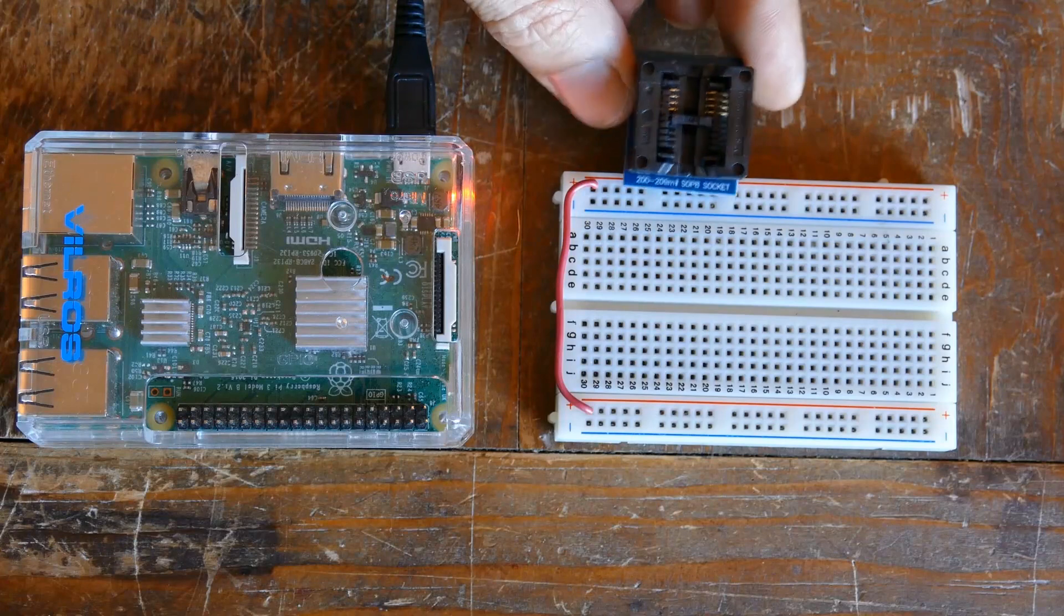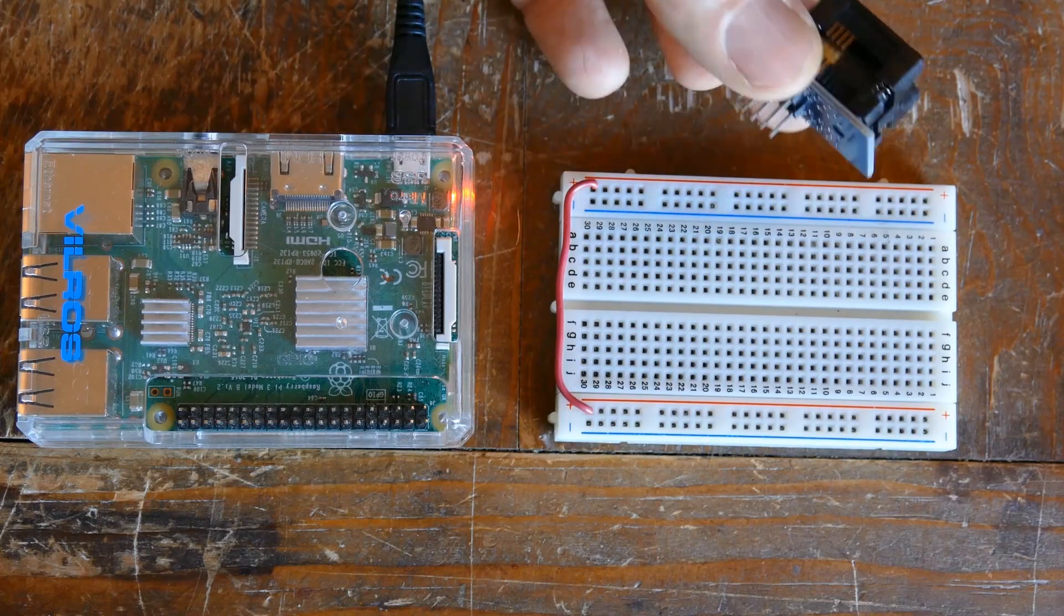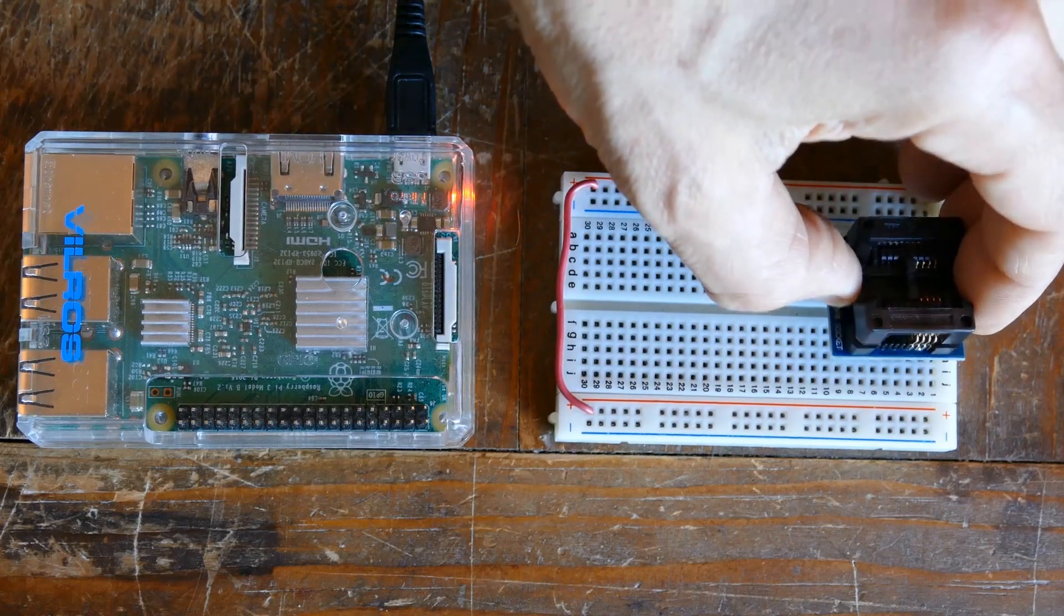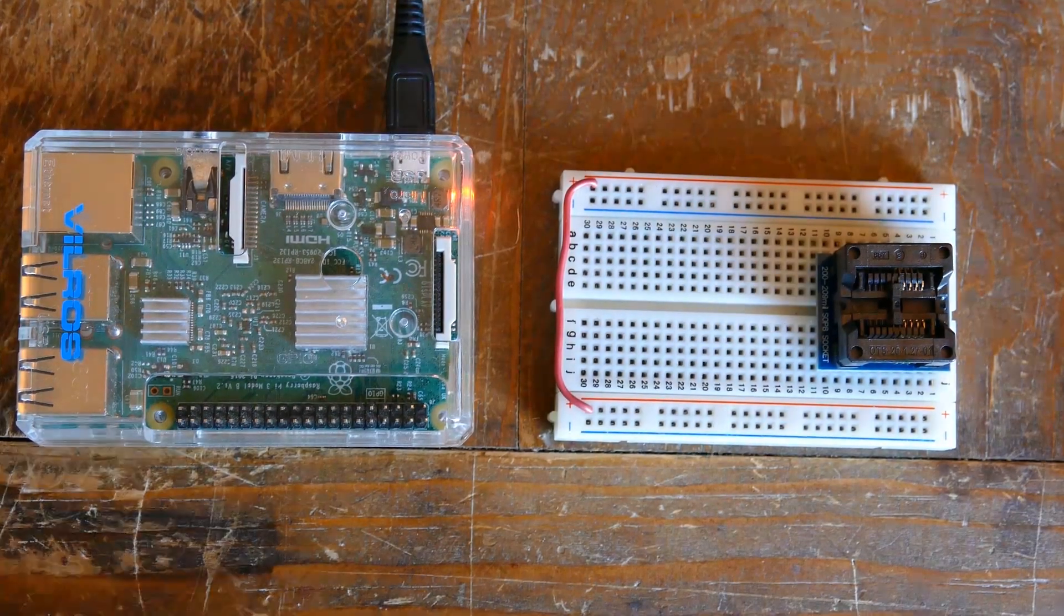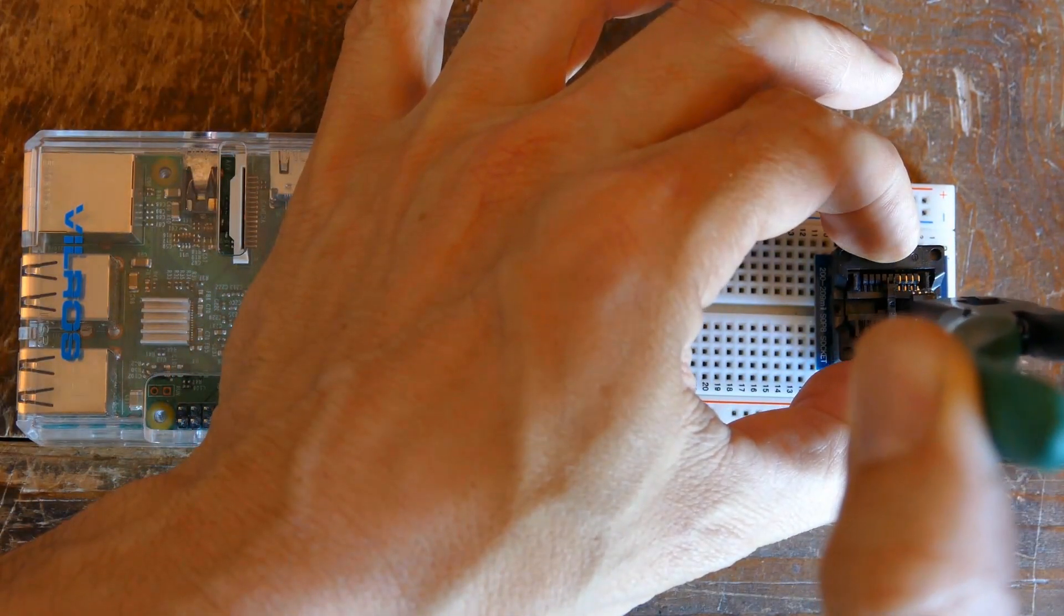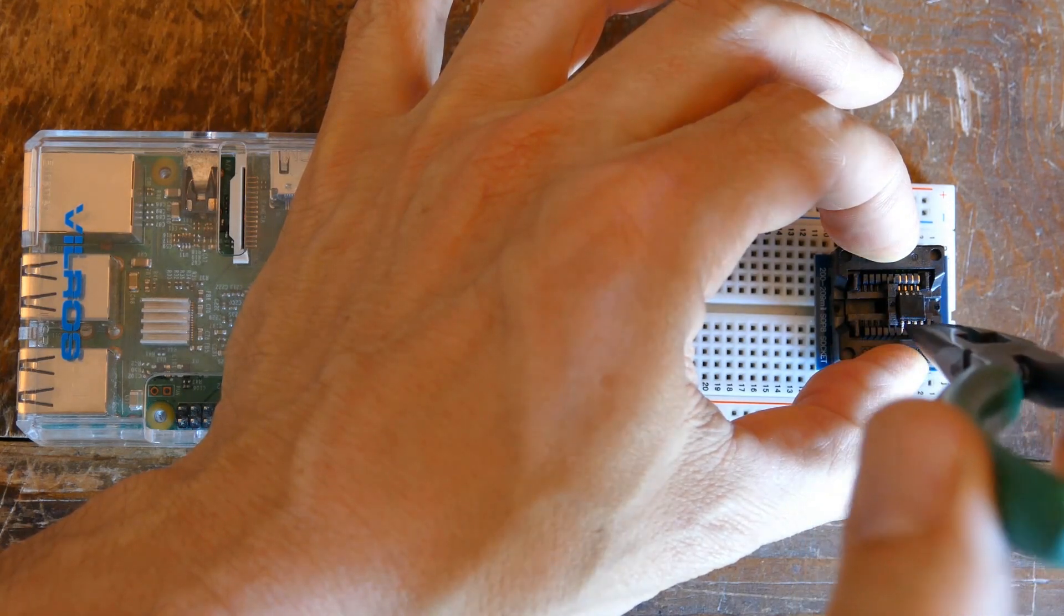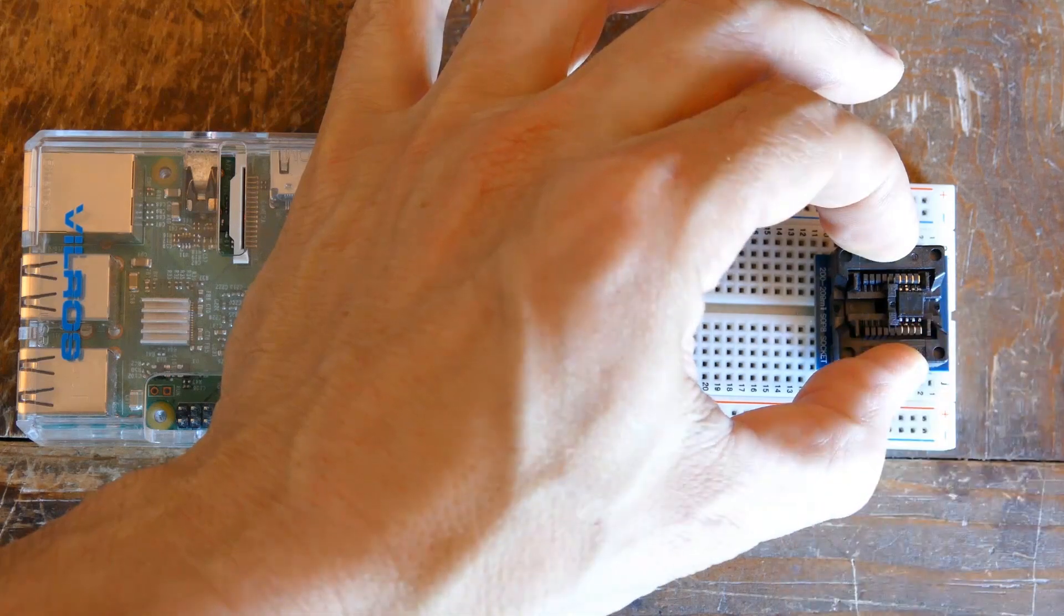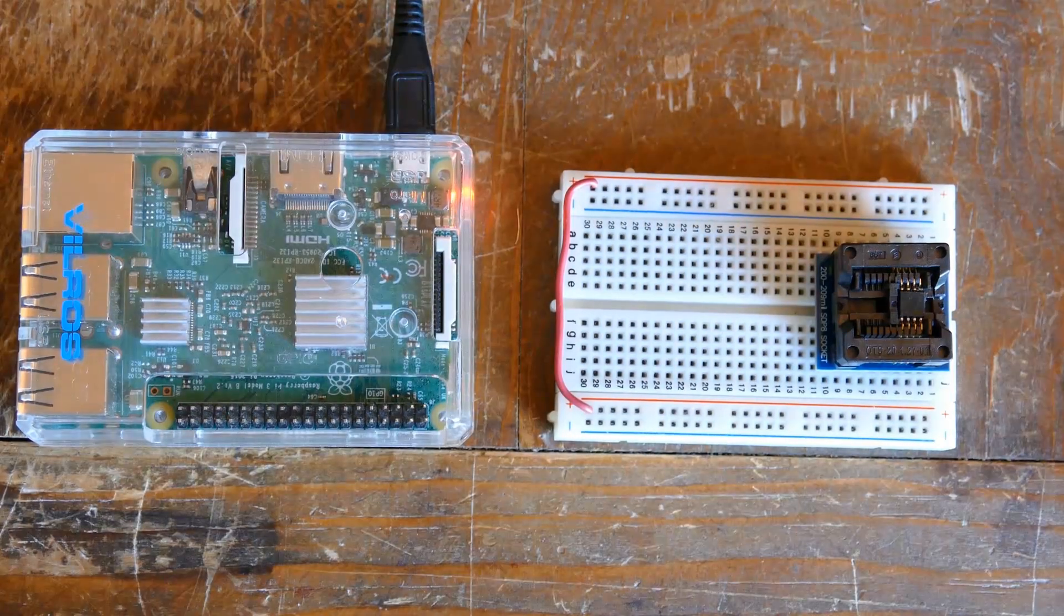Here's a 200mil SOP8 to DIP8 IC socket adapter. You can buy them on Amazon for around $4 US. It plugs into the little breadboard with room for one row on each side. Press down on the adapter to open the jaws. Carefully drop the chip in. Pay attention to the orientation. I have pin 1 at the top right, which is designated by a small circle recessed into the chip. Releasing the jaws clamps the chip in place.